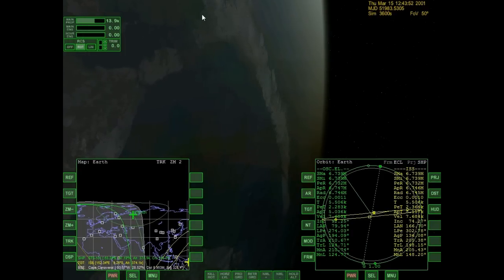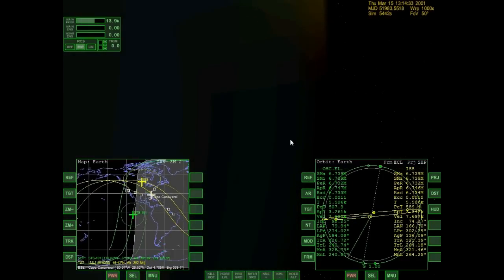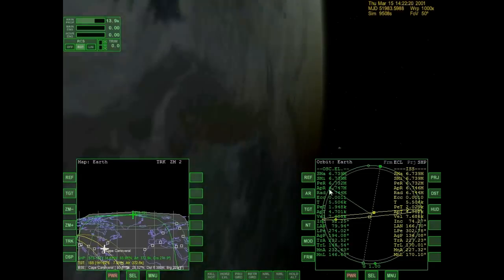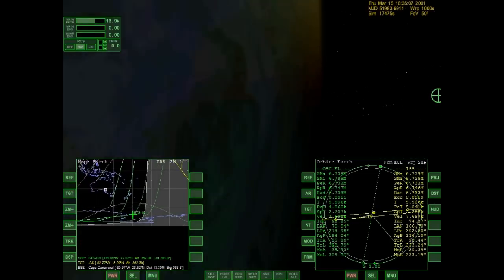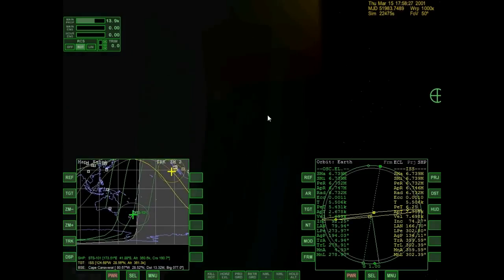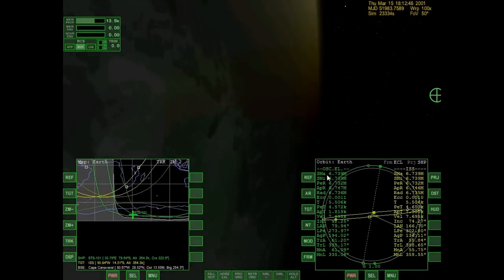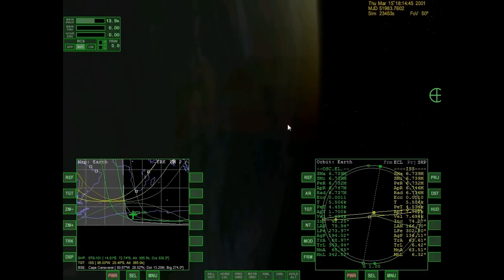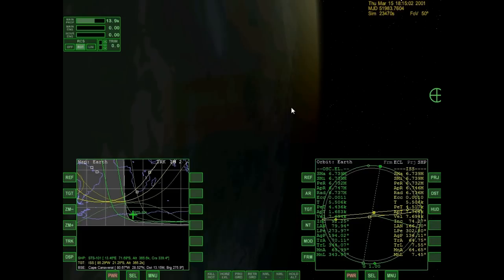I'm going to turn off my autopilot and time warp forward so you can see this. You're going to notice my numbers start to get weird. At 1000x, the game just maintains my current orbit and calculates where I would be at that time — that's probably why my orbit wasn't decaying the way it should have. At 1x and even 10x, it's actually doing the full physics modeling.